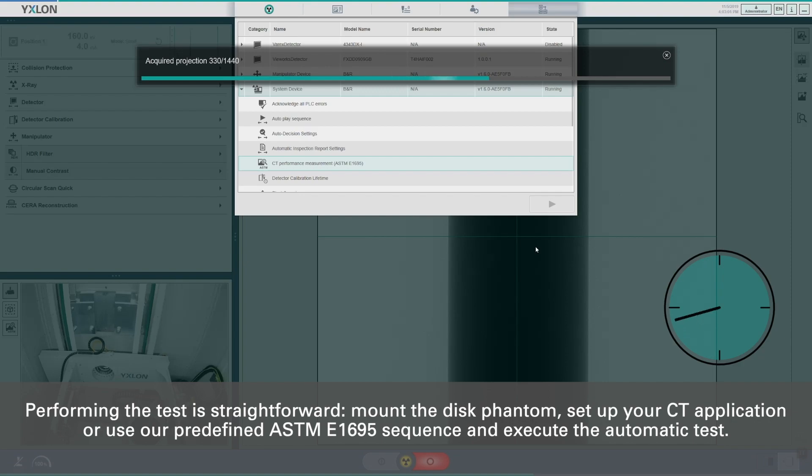Mount the disk phantom, set up your CT application or use our predefined E1695 sequence and execute the automatic test.